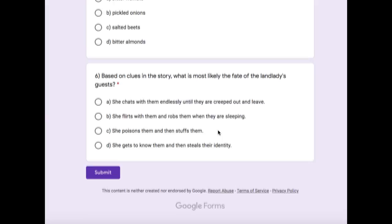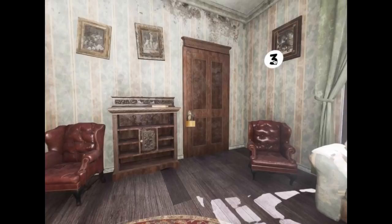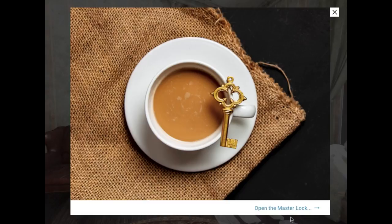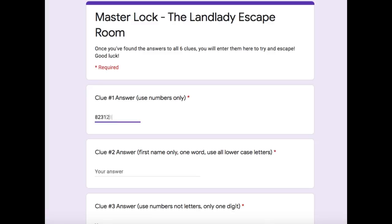Once they believe they've got all the clues correct, they'll click this lock on the door — this is the master lock. It's a Google Form where students will enter their answers. If they are incorrect, they'll be prompted to try again. So students will not be able to escape until all six answers are correct.